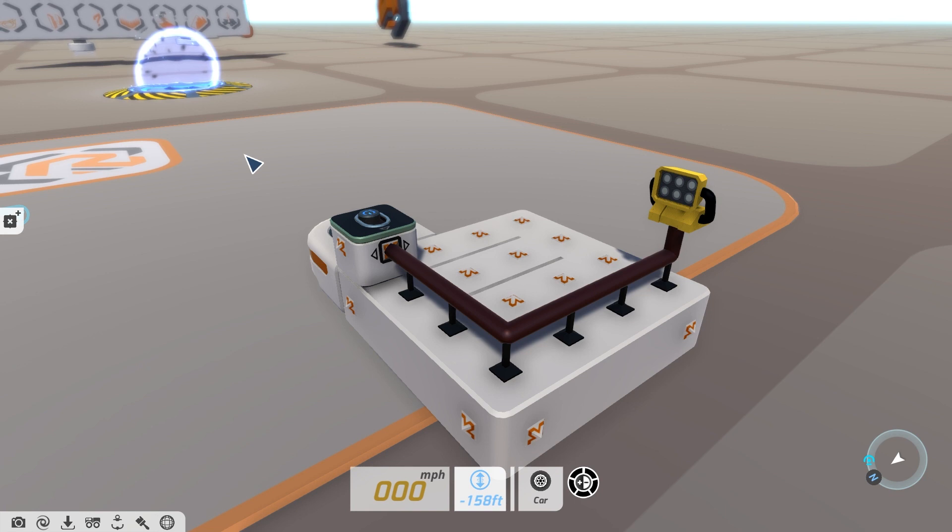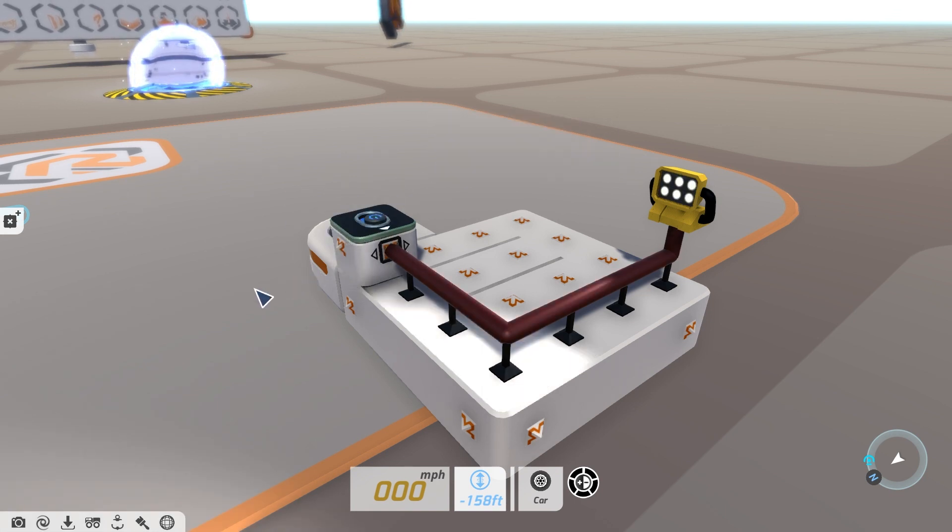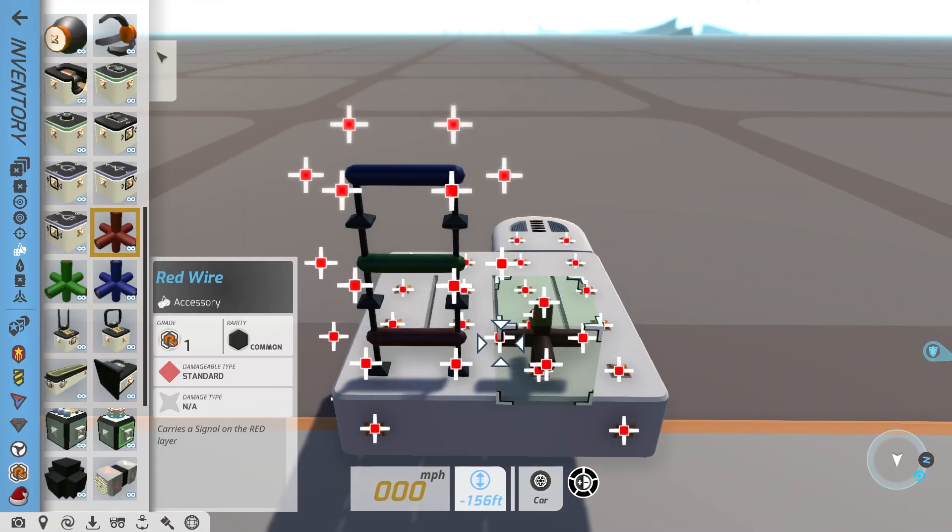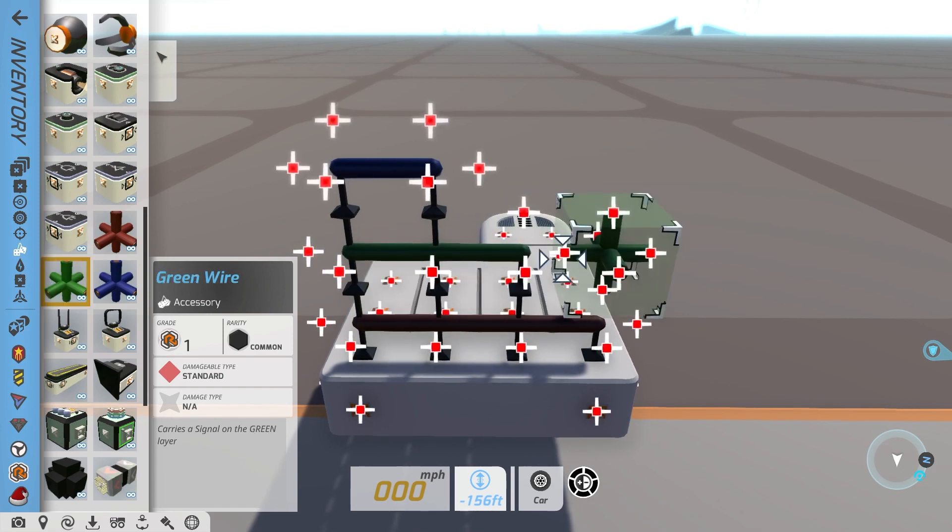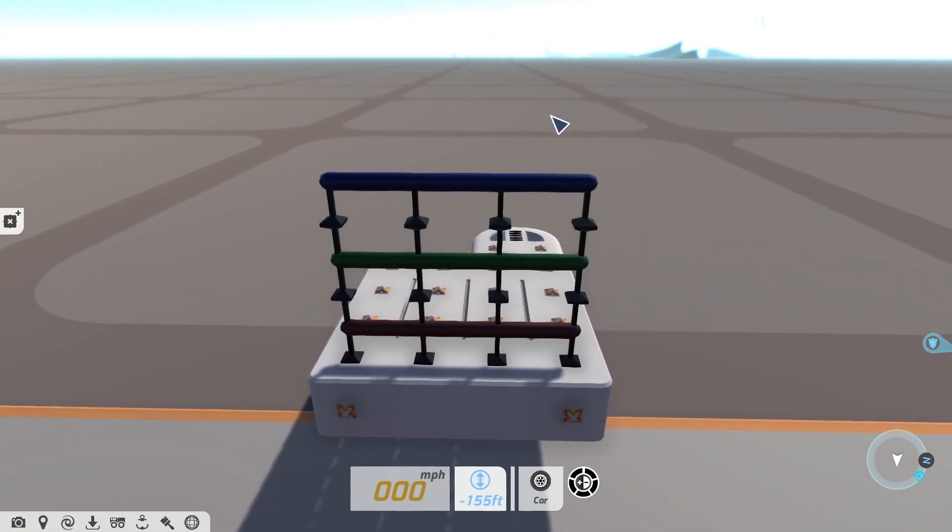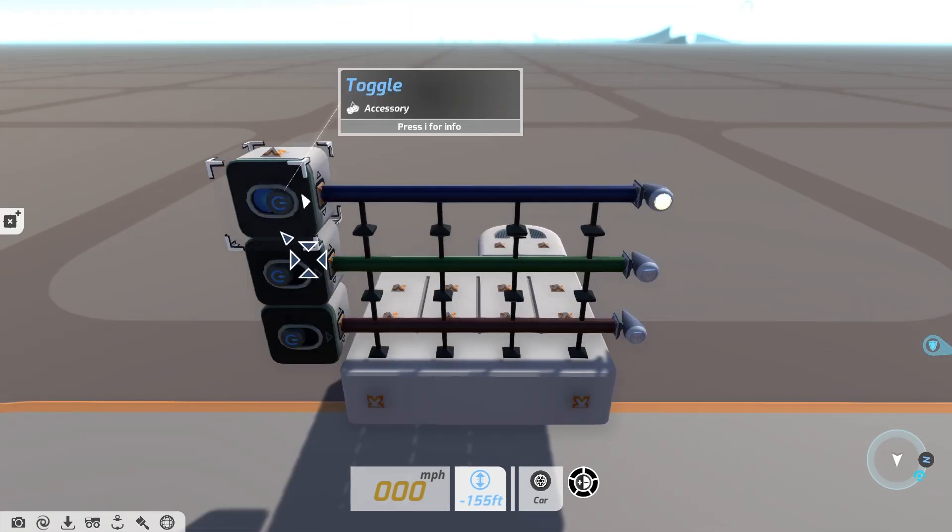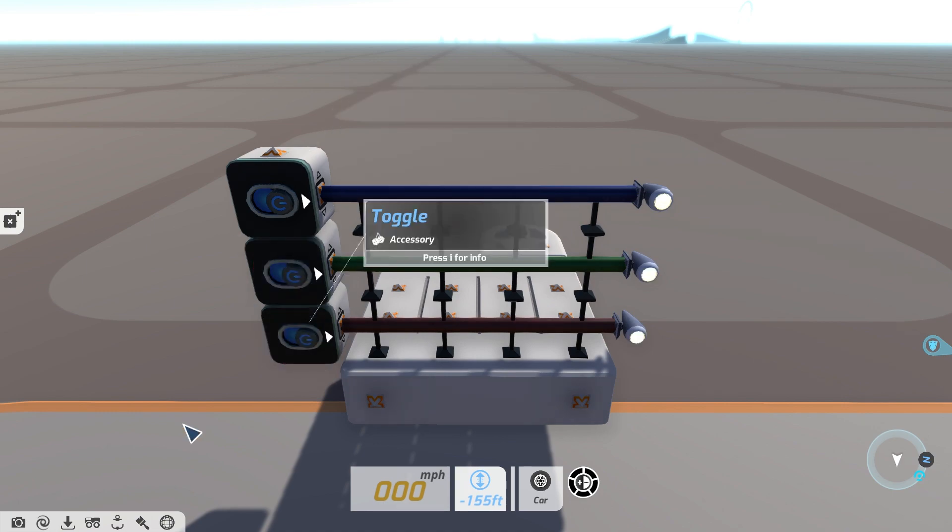These are blocks that carry a signal from your input blocks to other blocks in your system. The red, blue and green wires can only be connected to other wires of the same color. This means you can have different circuits running across your system.